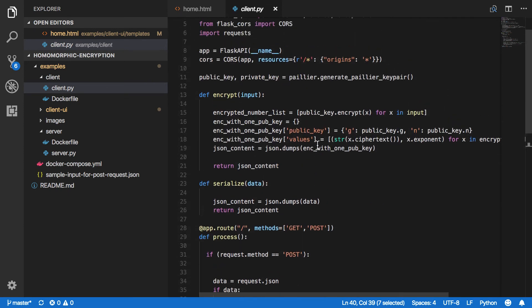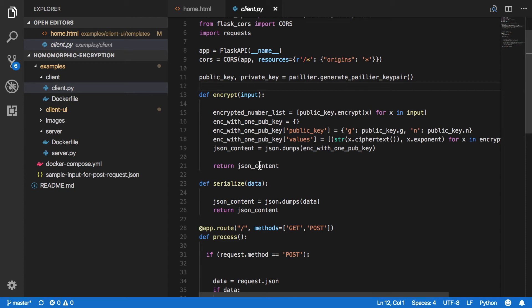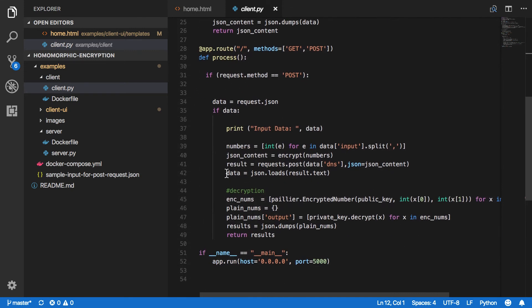On the client side, the first thing it does is extract the input values from the JSON — at this point everything is still plain text. Then it performs the encryption. To do this, we first generate a public and private key pair using the n1 analytics Paillier library. We use the public key to perform the encryption — similar to asymmetric encryption — and then pack the encrypted values into JSON format.